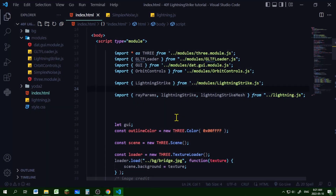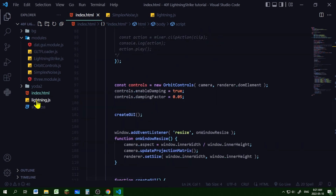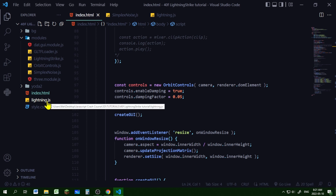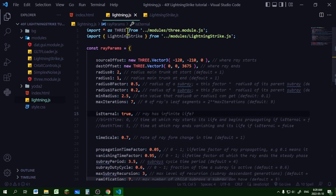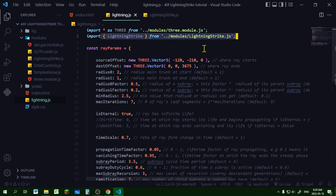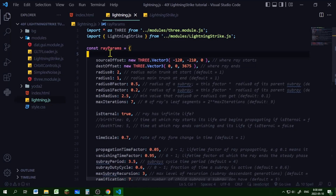In my index.html file I'm just making my scene, and I have a file called lightning.js where I am making my lightning strike. When I open lightning.js, I am importing three.module.js so I can use the Three.js commands, and I am importing LightningStrike from lightning-strike.js so I can configure my lightning strike object.